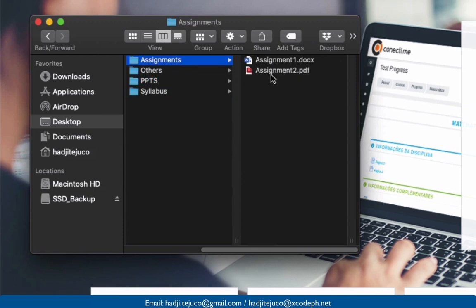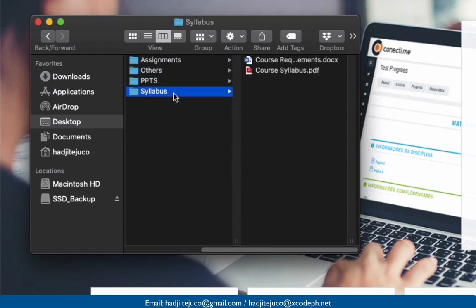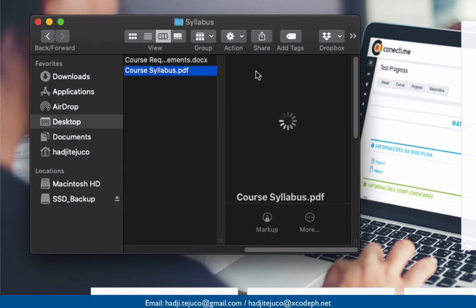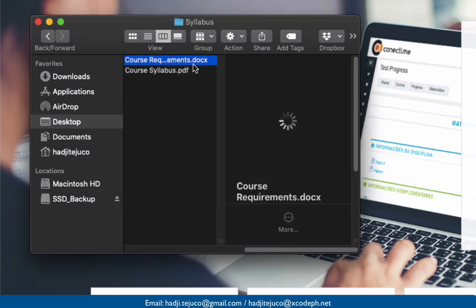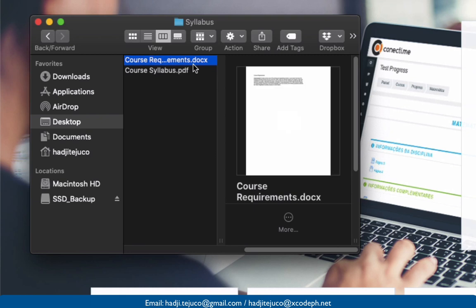I also have some assignments here. If you notice, there are several formats. We have here a PDF file and then we also have a document file. I'll be using these resources later.